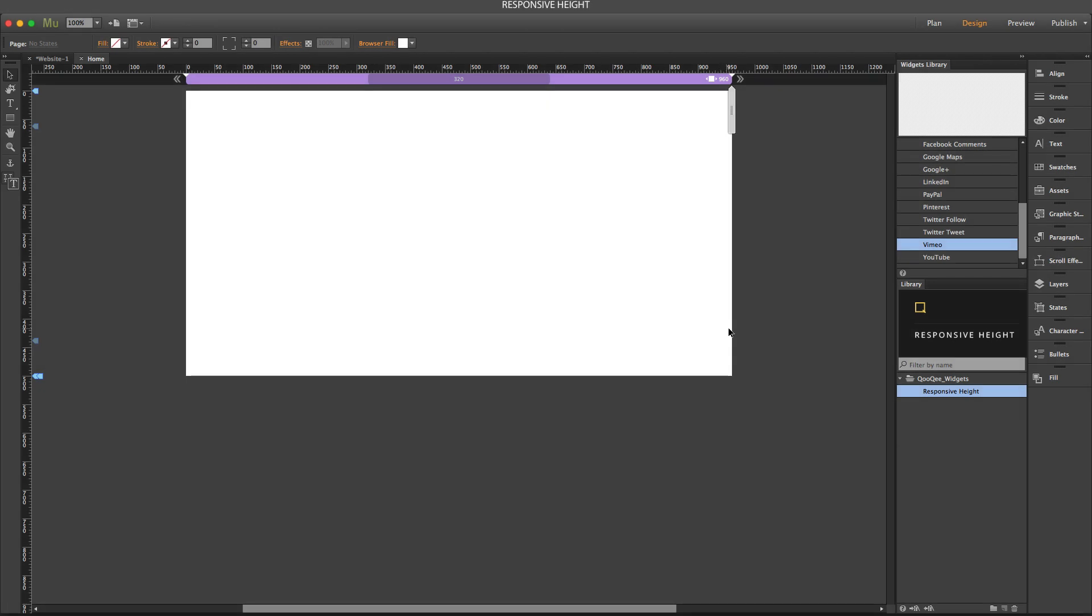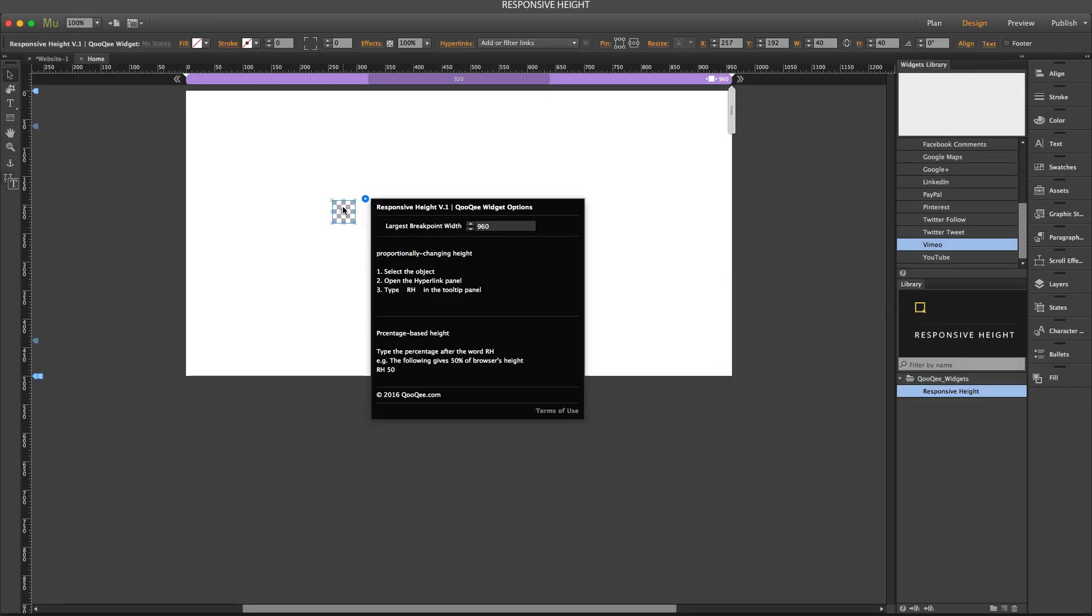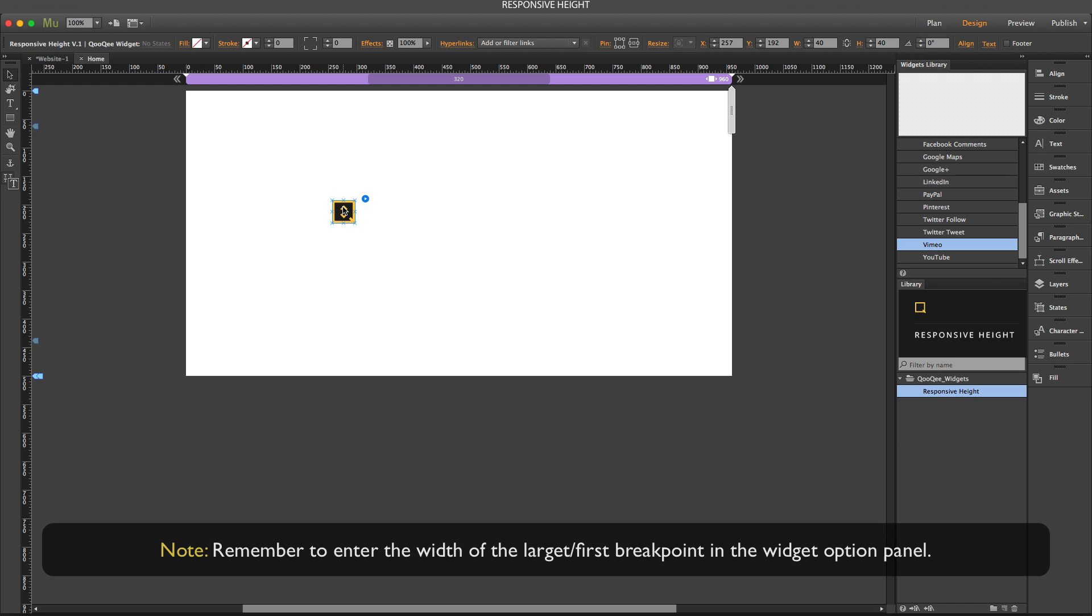Hi, this is Ali Purdiali from cookie.com. The responsive height widget is very easy to use. You just place it on the page, put it outside of the design area. As soon as you place it on the page, you can apply it to any object that you have in the page, as long as you can apply tooltip to that object.